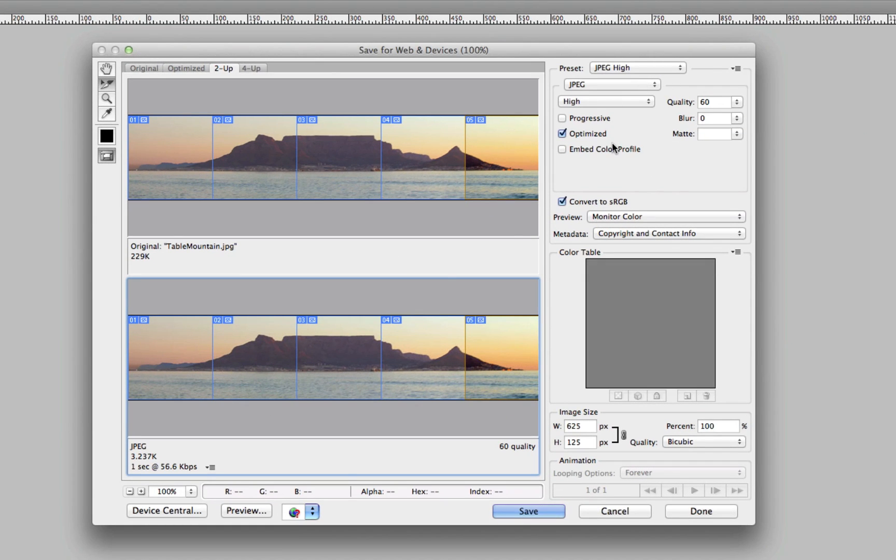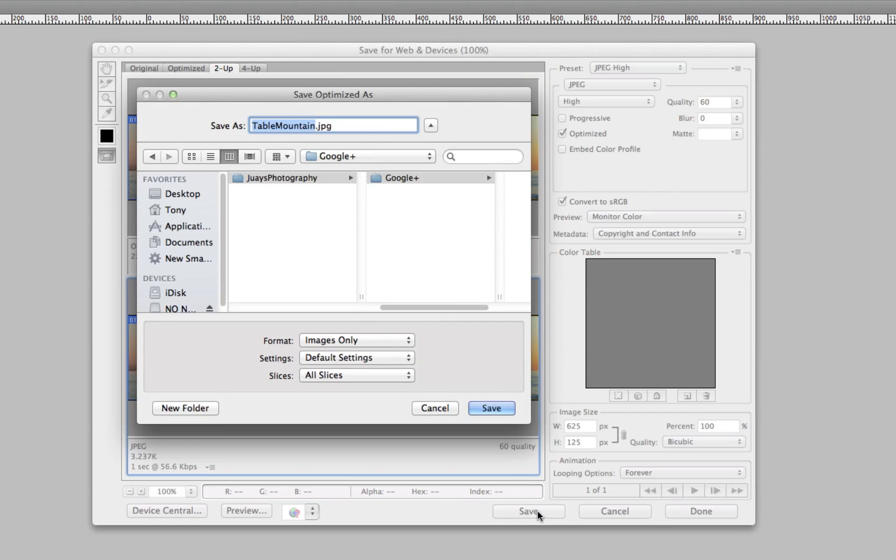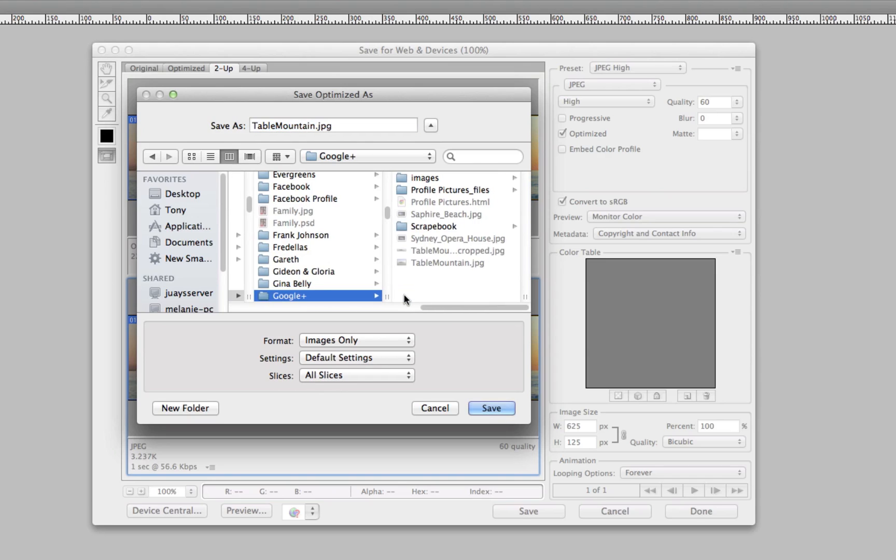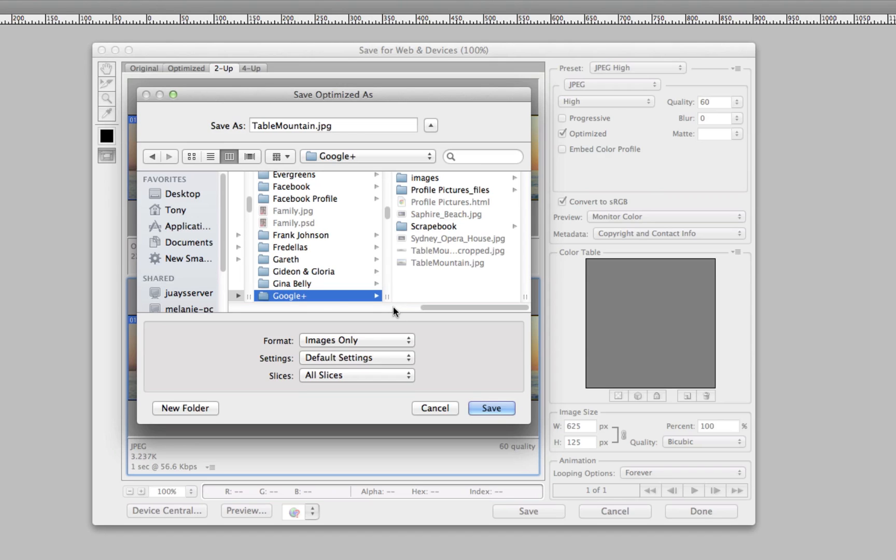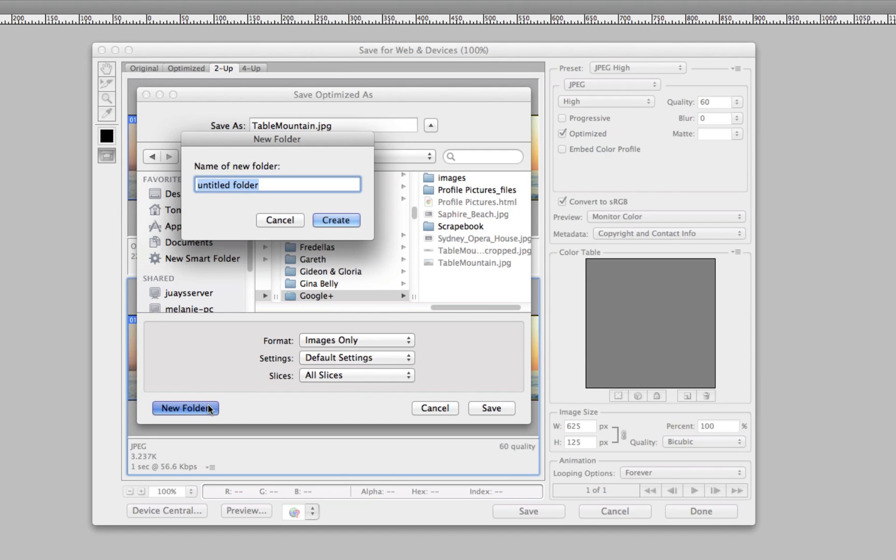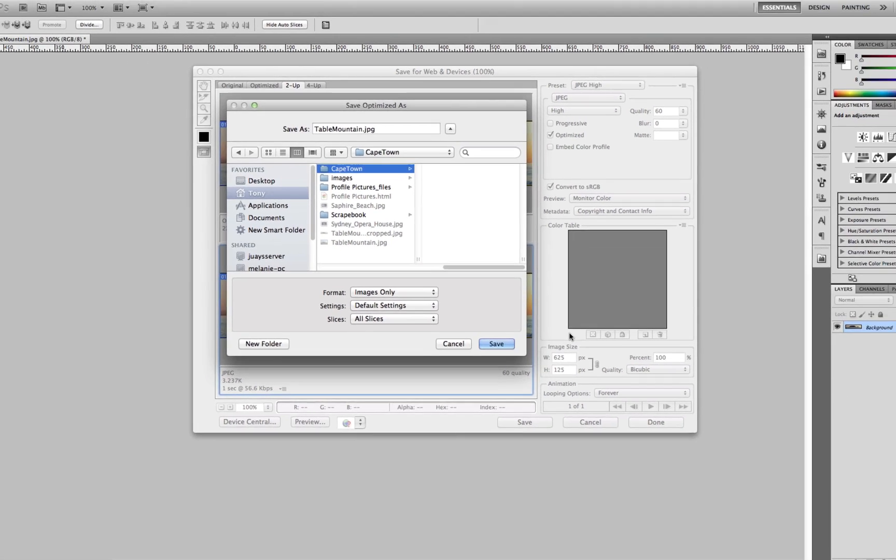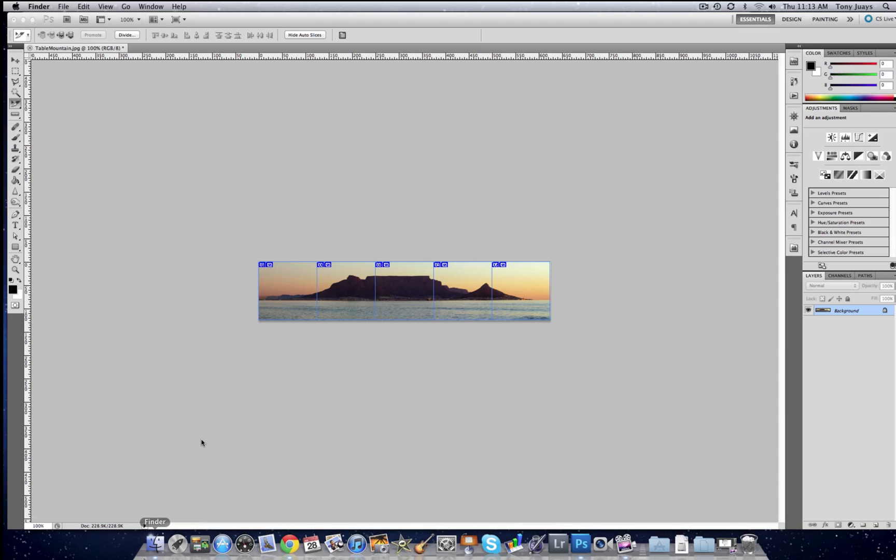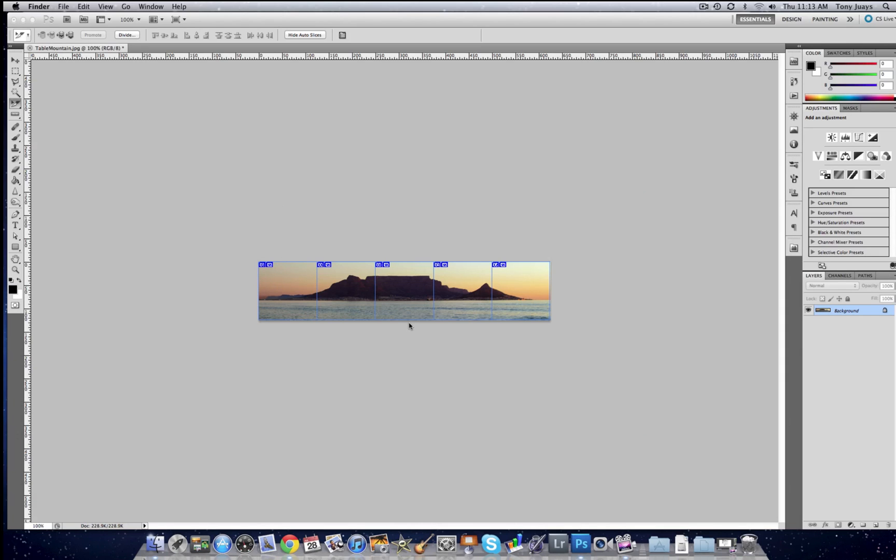And we're going to—you can leave it as default, but the thing that you want to make sure is selected is when you click Save, that it says Slices: All Slices. And all we're going to do is go and put it in a new folder. Save, and what that's going to do is save the images in a subfolder called Cape Town and another subfolder called Images. I guess that's because of the way websites work—they always put the images in a folder on their own.